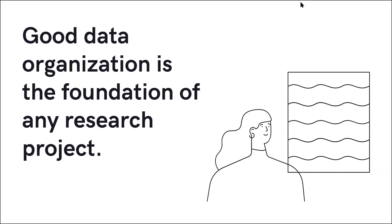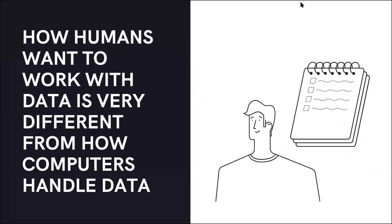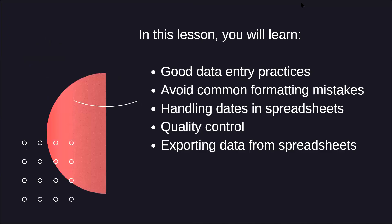The problem with spreadsheets is that we tend to work with data and see data very differently than how computers see or interpret that data. This can cause problems later when it's time for analyzing, graphing, or sharing that data to collaborators or making it openly available. In this lesson, we'll learn how to think about data organization and best practices for working with data.